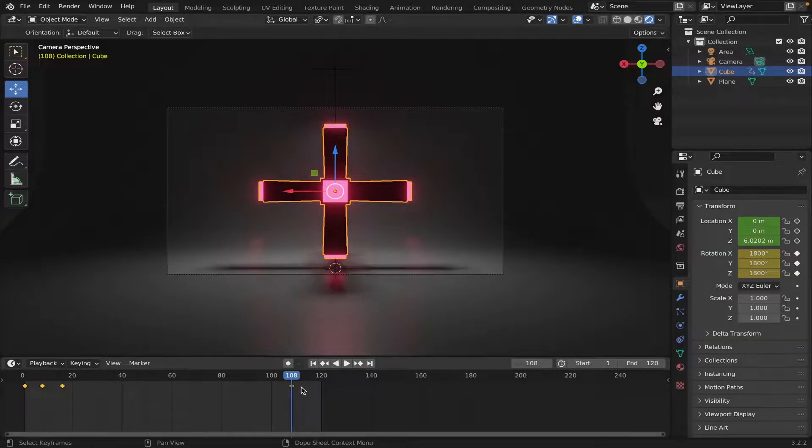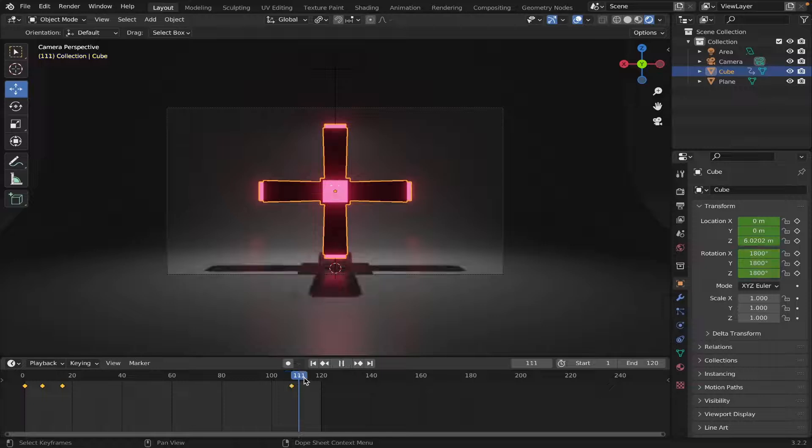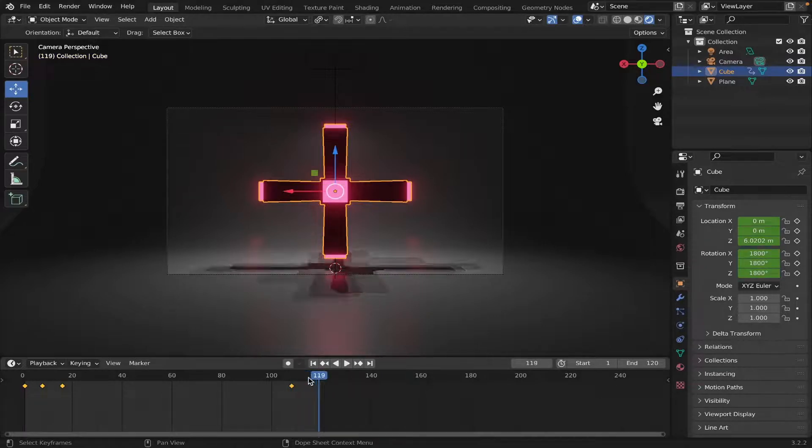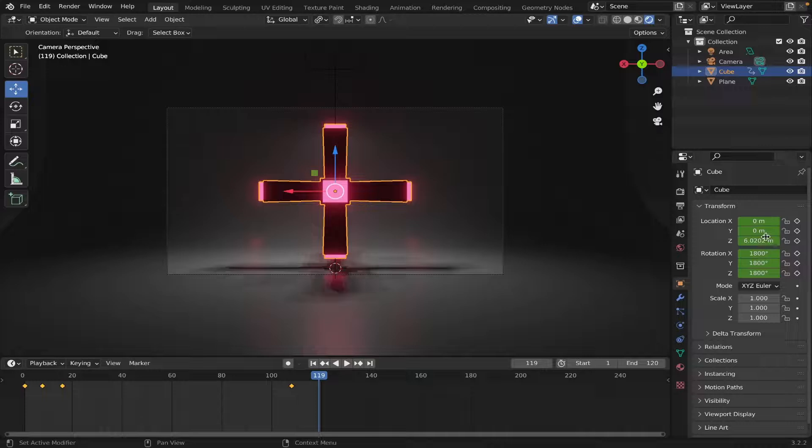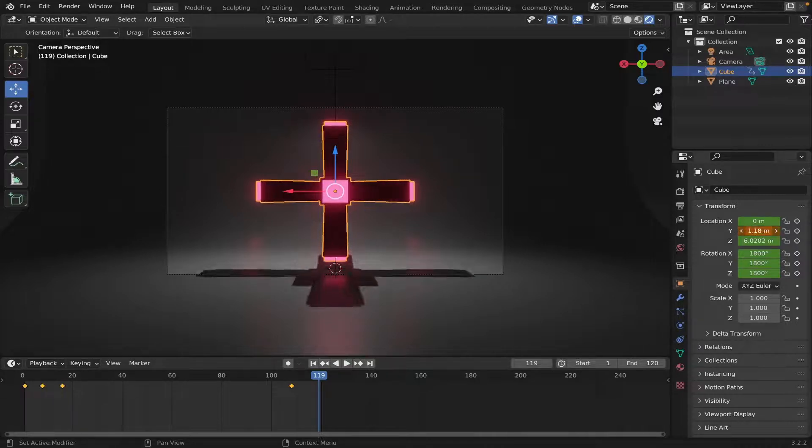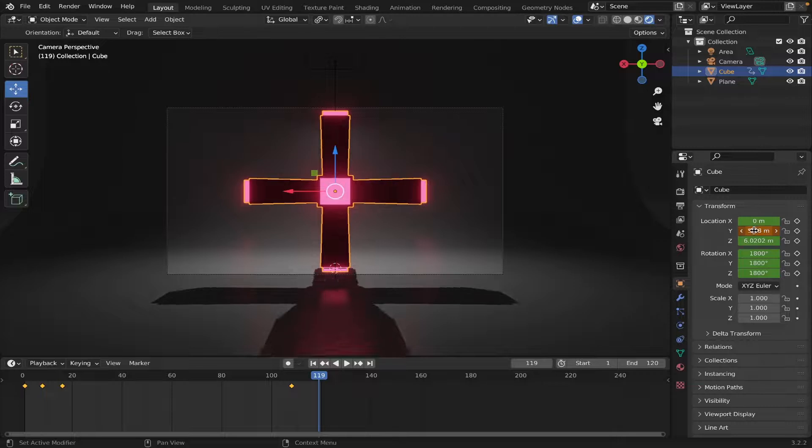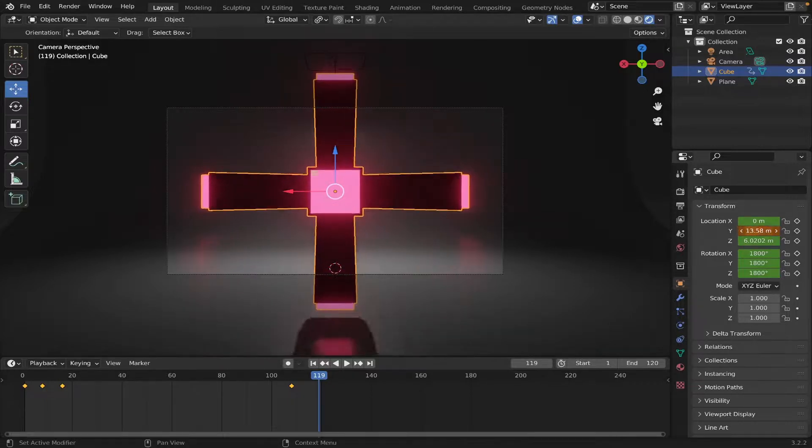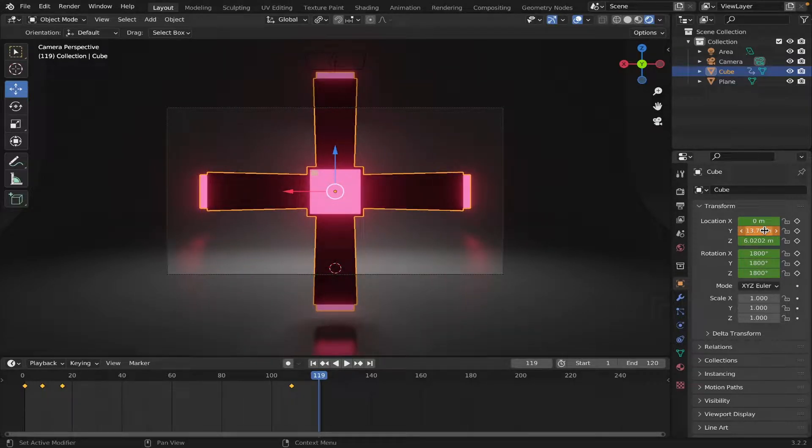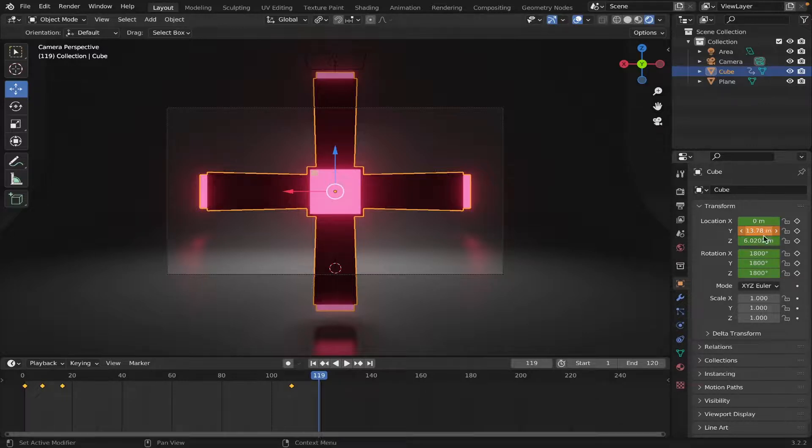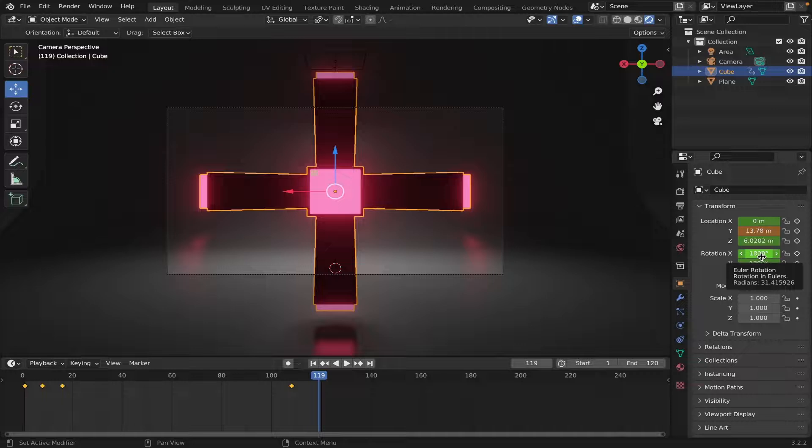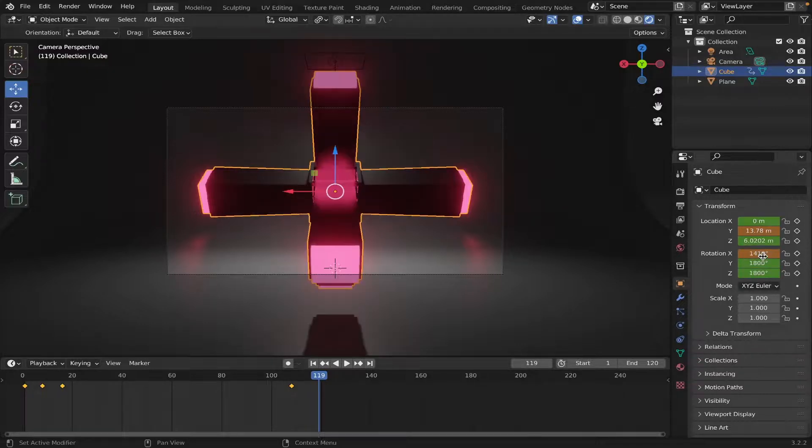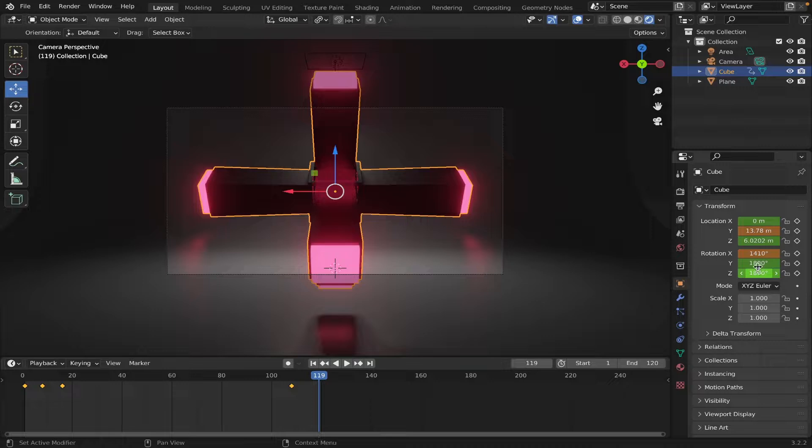And then, we'll go to frame 119, actually. 119, and it's gonna fly into the camera. So, let's move the Y like this. And as it's moving towards the camera, I also want it to rotate. So, we're just gonna mess with the rotation settings. Change this to 14, 10. Change this to 18, 33.